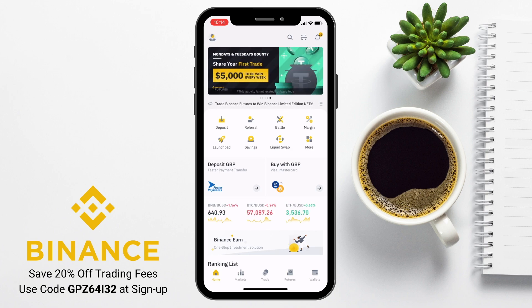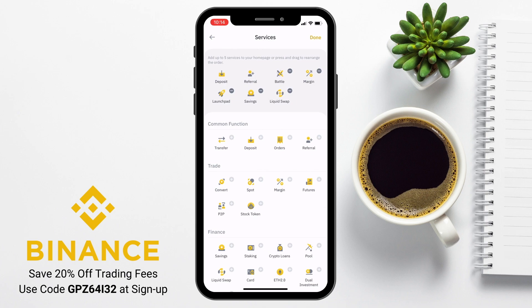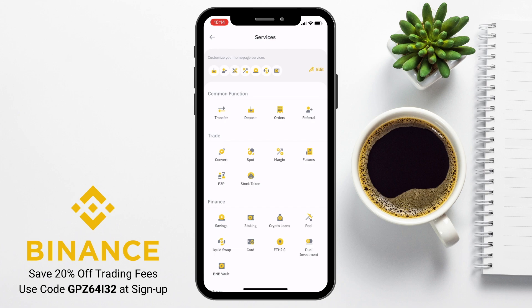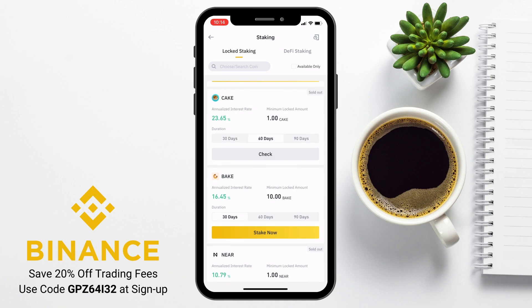Heading back to the home screen, from the centre of the screen with options like deposit, margin, and savings, select the More icon. From here you can edit the buttons that appear on the home screen — a nice customisation feature. There are common functions like transferring between accounts, depositing, and viewing trade orders, plus more options for trading, finance, and others. I'll show you the staking option: I could potentially stake my CAKE within Binance for 30, 60, or 90 days and earn up to 28.92%. Some options may be sold out, but if available you can stake directly from inside the app.